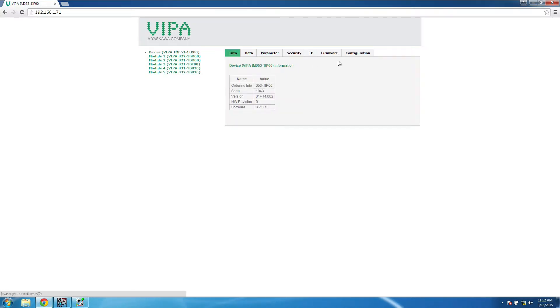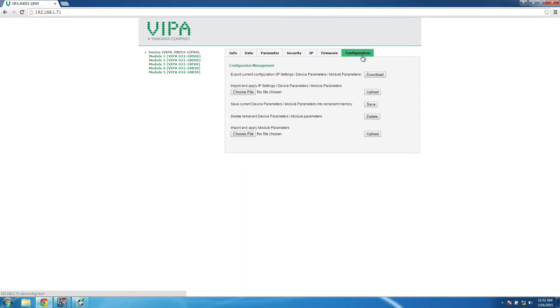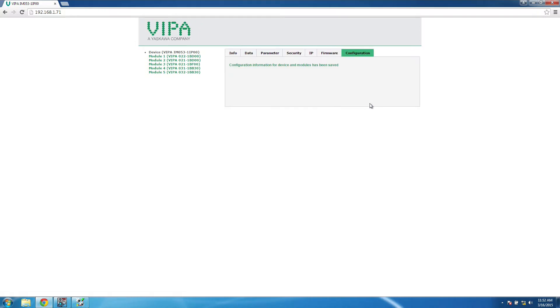The most important step here is to save the current device parameters on the configuration page when you're finished.